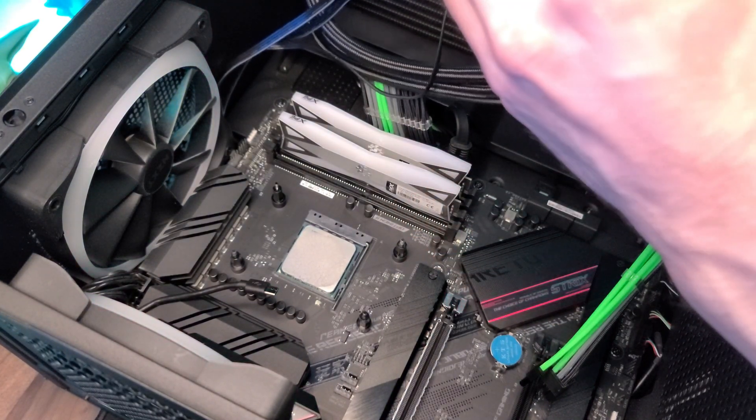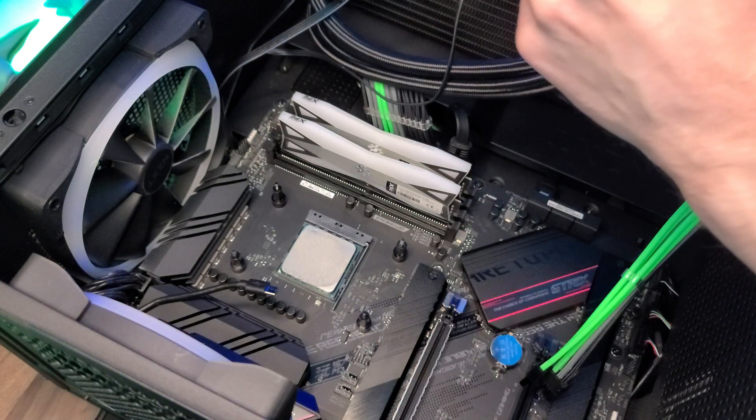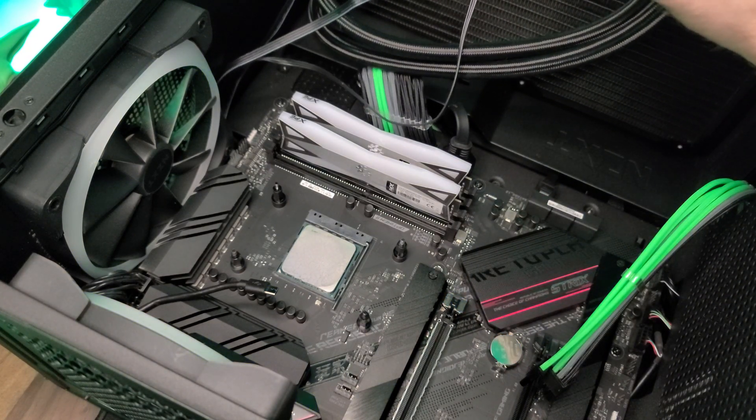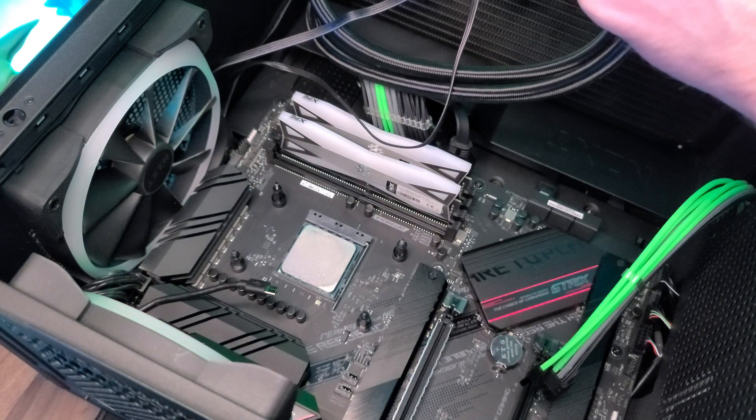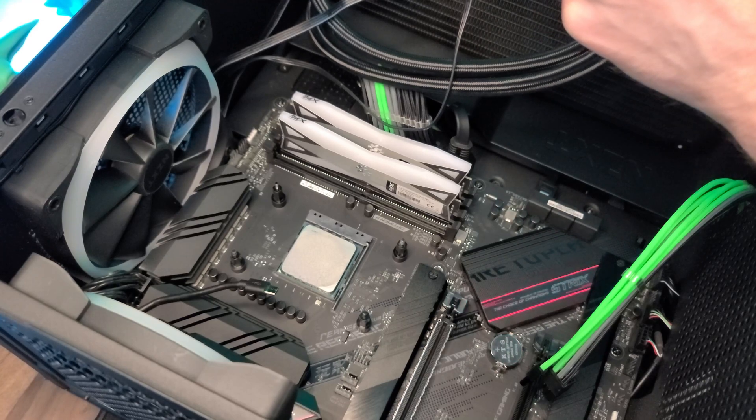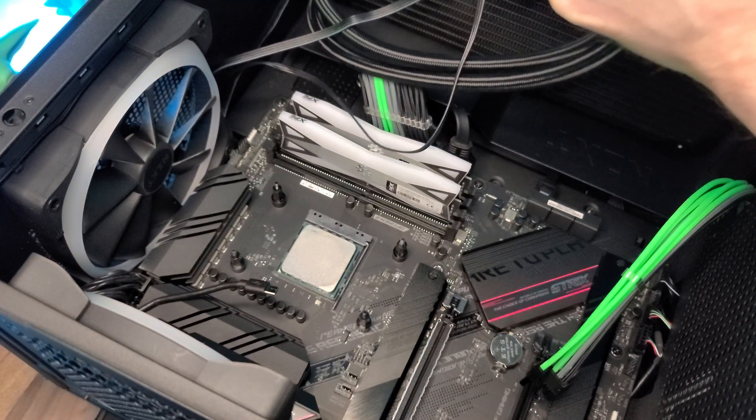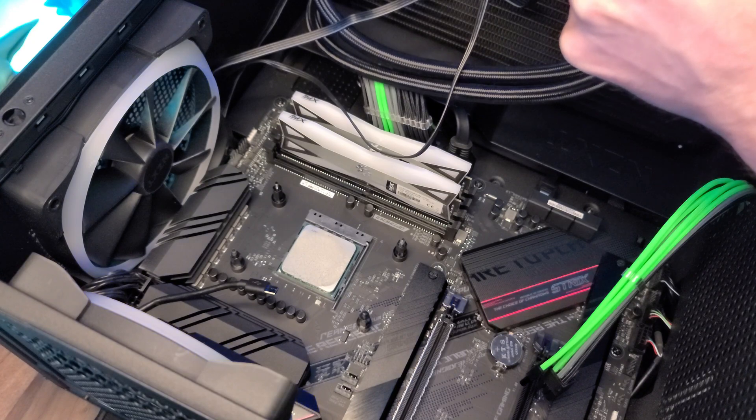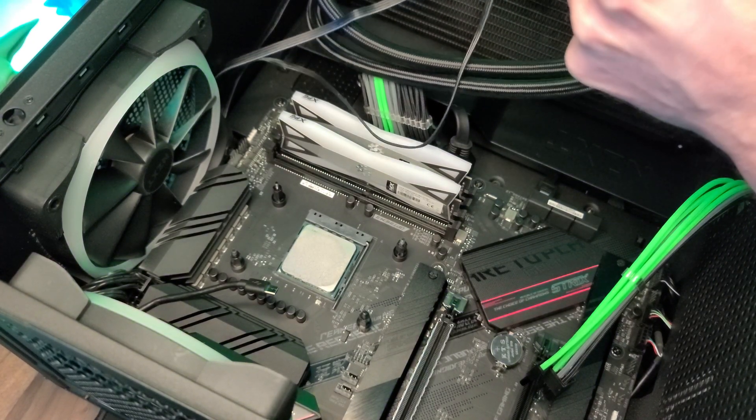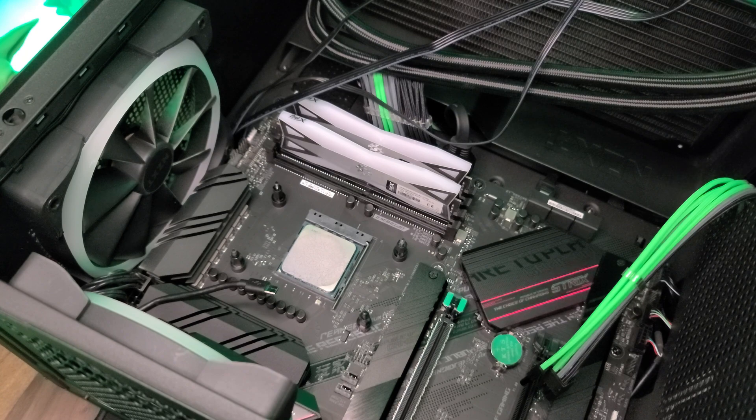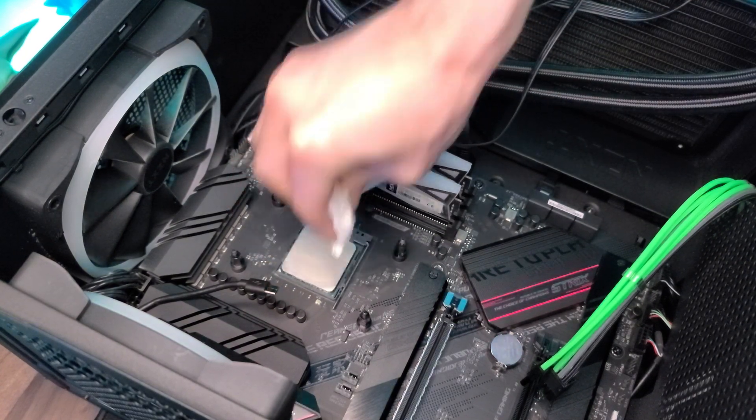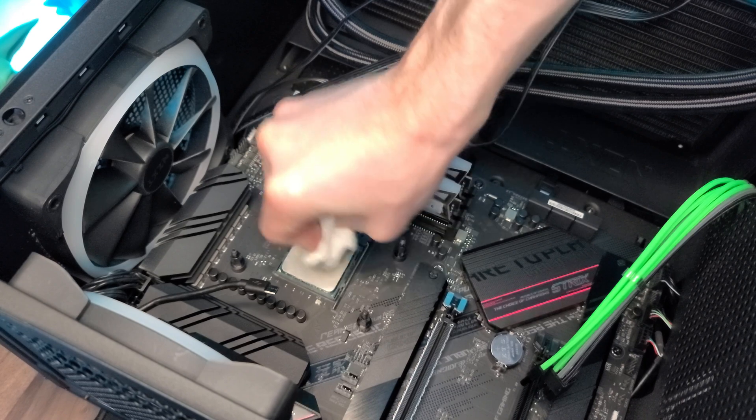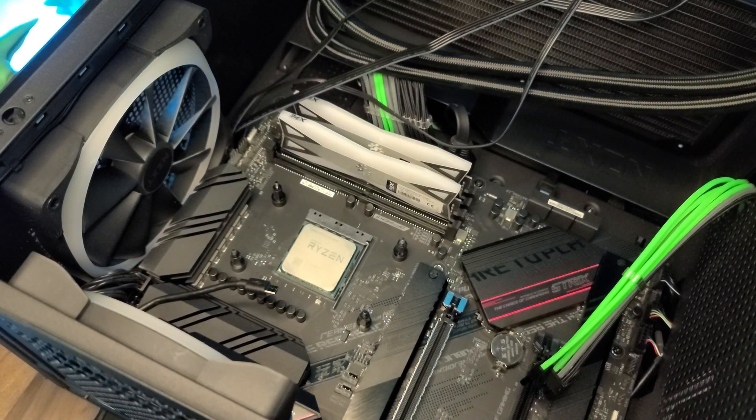From here, we're going to want to clean up the thermal paste that's on here, both on the cooler and on the CPU. I'd recommend using a paper towel and some alcohol. Make sure you have at least 90% alcohol on this. Just be careful when you're not getting any thermal paste on your other components, especially your motherboard.